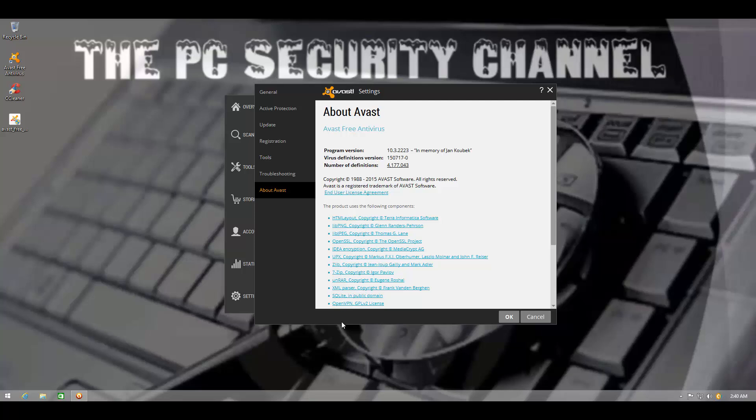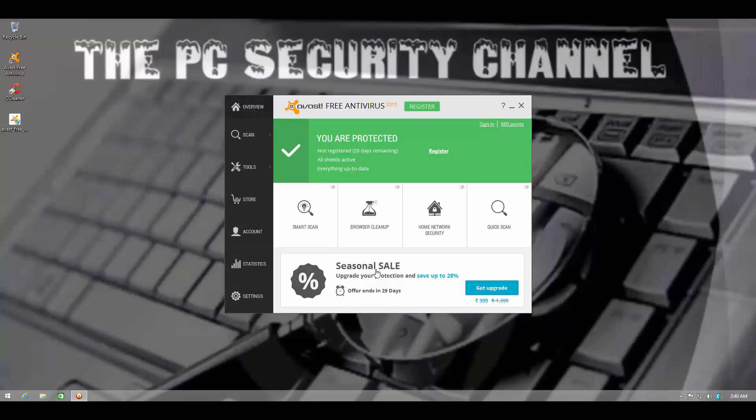The important things that have changed in this version is that Avast has finally added a host intrusion prevention system. Now, it is not immediately apparent in the user interface, which is kind of the same format as usual.